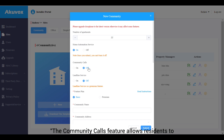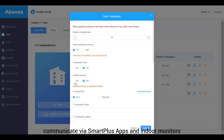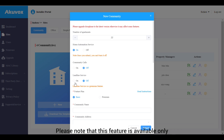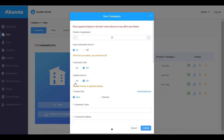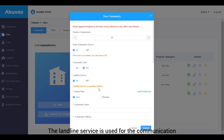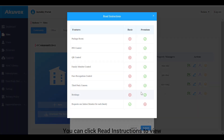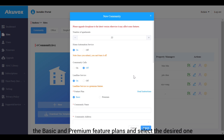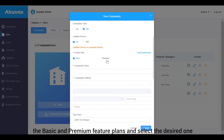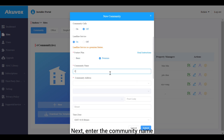The community calls feature allows residents to communicate via Smart Plus apps and indoor monitors. Note that this feature is available only if enabled by your distributor. The landline service is used for communication between telephones and intercom devices — it is a premium feature. In the feature plan, you can click Read Instructions to view the differences between the basic and premium feature plans and select the desired one.